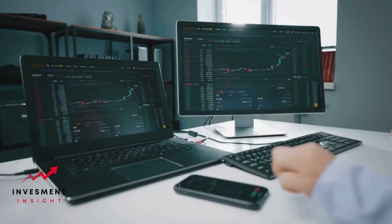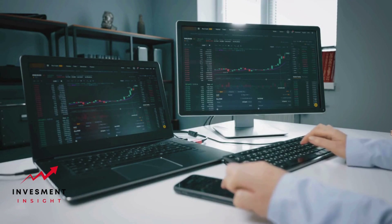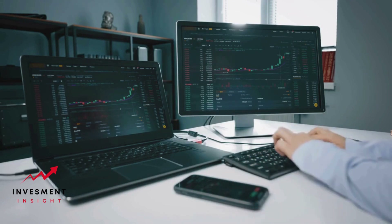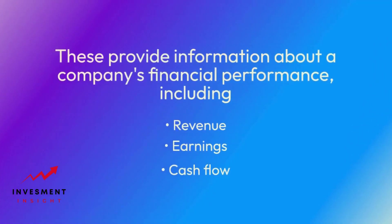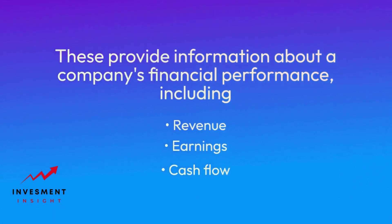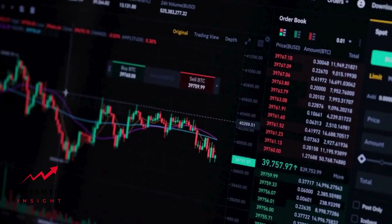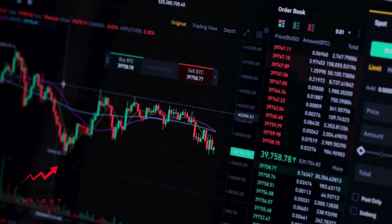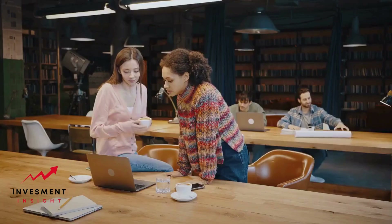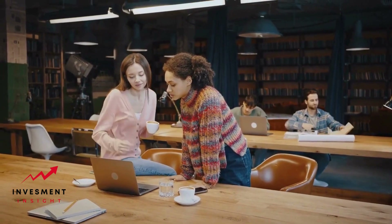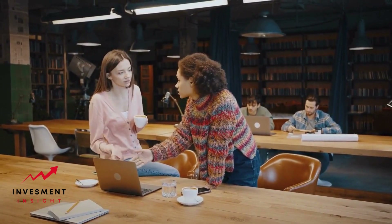News and events provide information about significant news events and market trends that may have affected the price of a particular stock or financial instrument. Company financials provide information about a company's financial performance, including revenue, earnings, and cash flow. You can use this information to gain insight into the factors that may have influenced the stock's price over time. By using these tools and techniques, you can gain a better understanding of historical price trends and make more informed investment decisions.